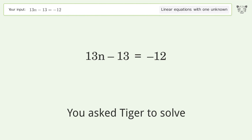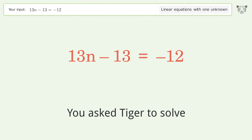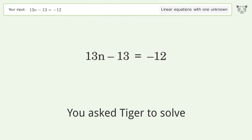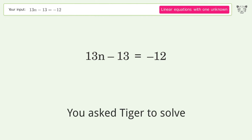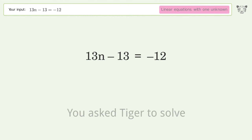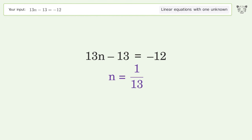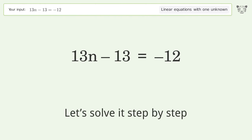You asked Tiger to solve this. It deals with linear equations with one unknown. The final result is n equals 1 over 13. Let's solve it step by step.